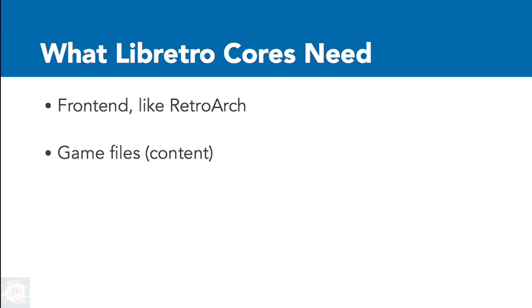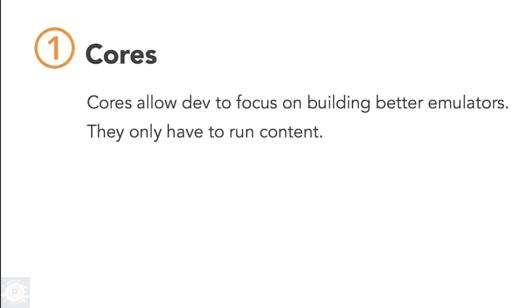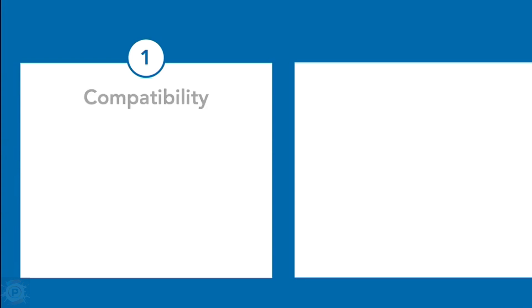The front-end provides drivers for audio, video, and input, and the core only needs to provide the code to interpret the game ROM. This allows core developers to concentrate on creating better emulators without having to worry about supporting every variation of hardware it might run on. It also means that any core that correctly implements the Libretro API is instantly compatible with all Libretro front-ends.